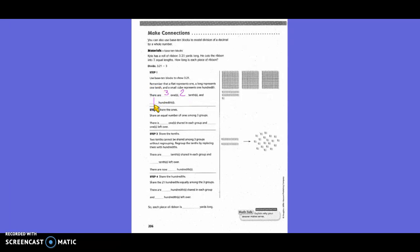Share an equal number of ones among three groups. So if we had three groups and we were going to put those ones in there, how many flats would we put in each circle? One. So I put a flat here, a flat here, and a flat here, and mark those off because I've used them. There is 1 one shared in each group, and how many ones are left over? Zero — there are no ones left over.